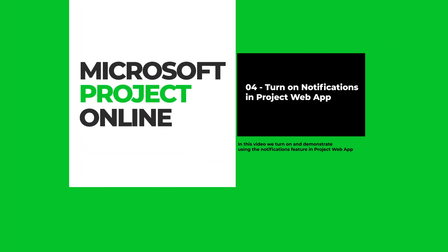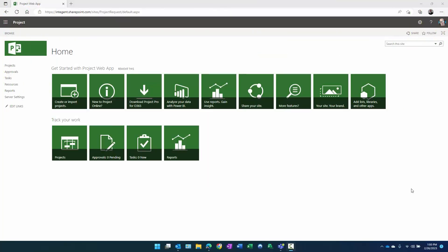Howdy there folks, this is Dan Bell with Intrident, and today's video on getting started with Project Online is focusing on turning on the notifications in Project Web App.